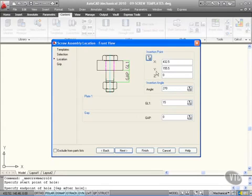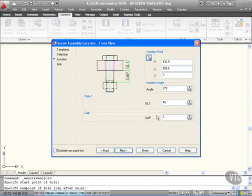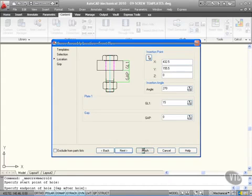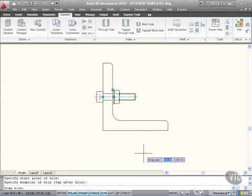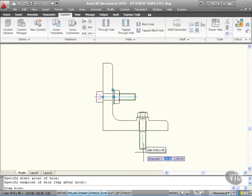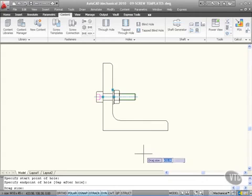Then it tells me what information I've actually just set up. There's the X, Y, and Z coordinates of the insertion point, the angle it's inserted at, the plate, the gap, and so on. All the information is there. I can change it if I want to. If I click on Finish now, it'll think about it for a few seconds and then place that into the drawing for me.